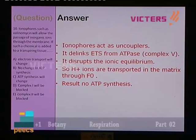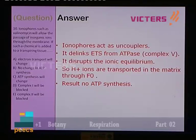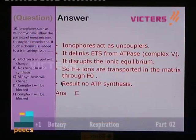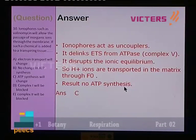H+ ions are transported back to the matrix through F0, but there is no ATP synthesis driven by the complex. Option C is the correct answer — ATP synthesis will change as a result of the introduction of an ionophore such as valinomycin into the respiring tissue. We have discussed questions related to cellular respiration, especially the electron transport system and anaerobic respiration. Here ends the second part of respiration. Thank you.